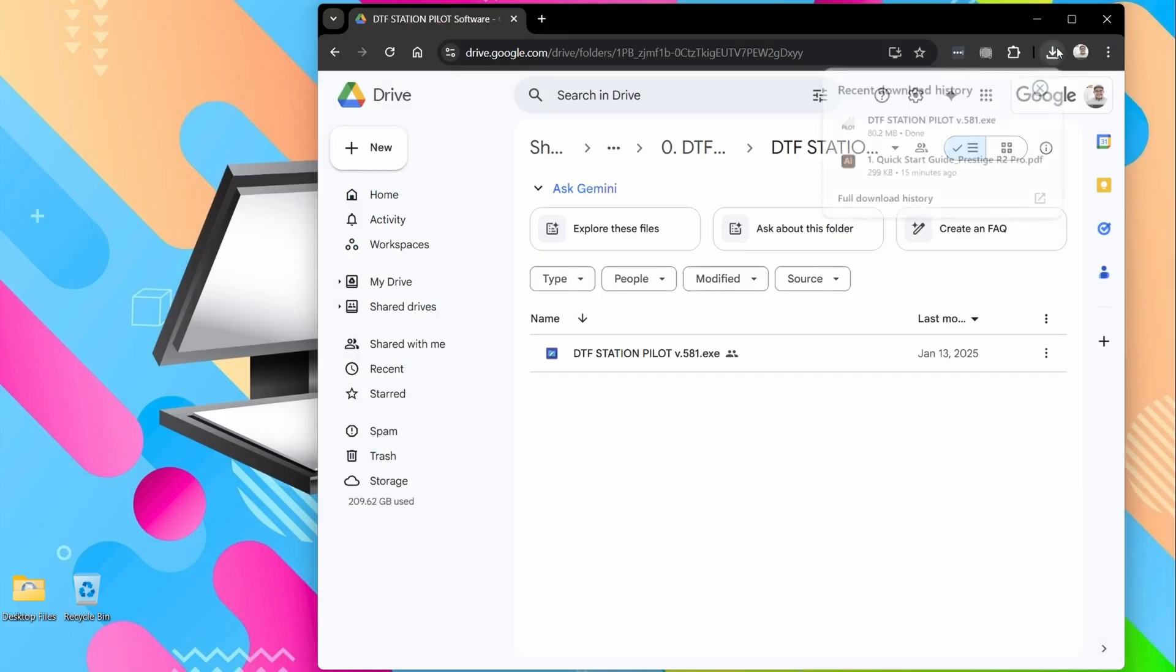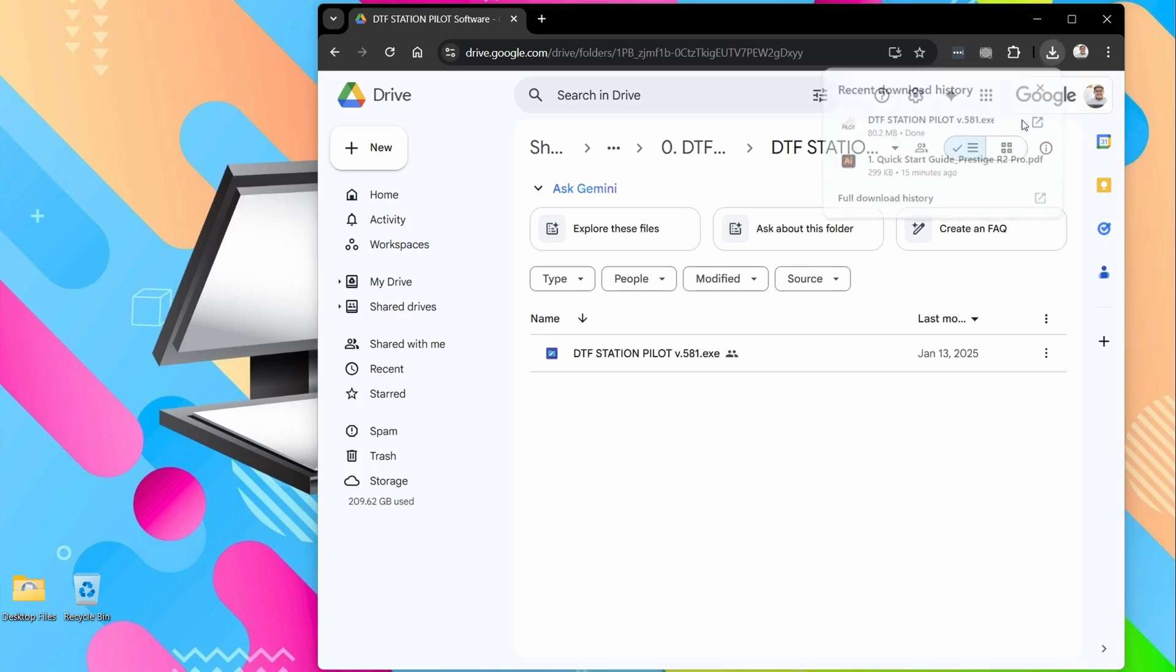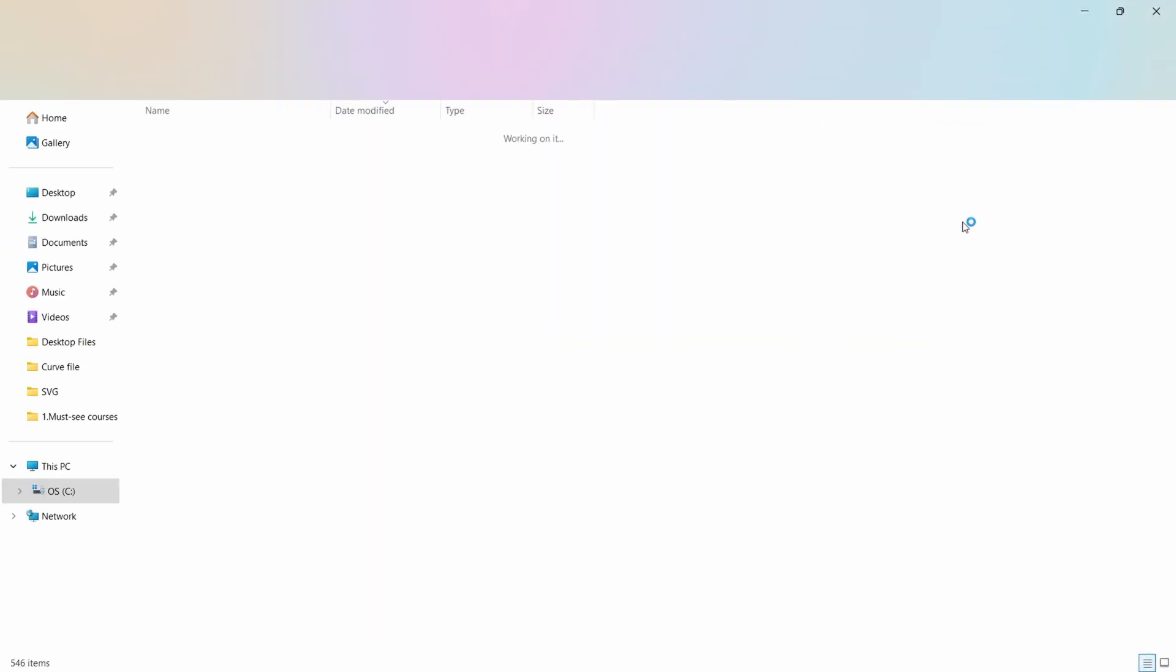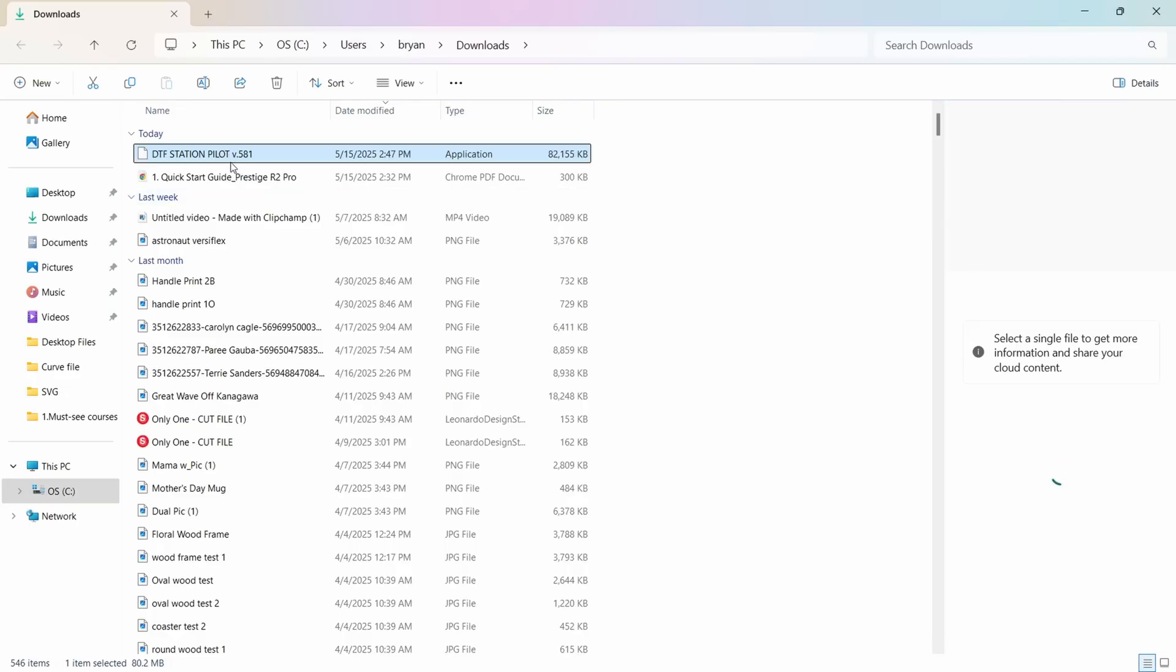Okay, now that our download is complete, let's go ahead and open up the folder that it's in. And you're going to want to double-click that file to run it.